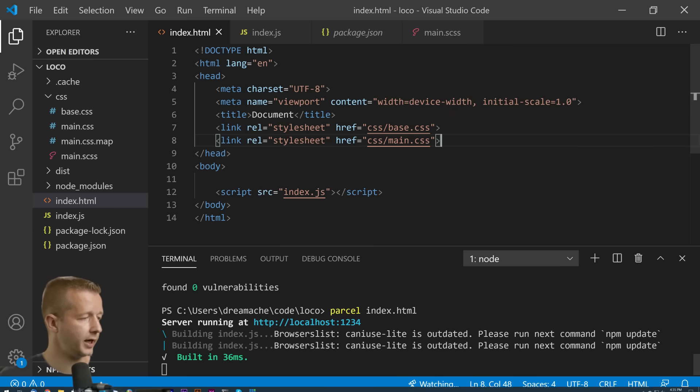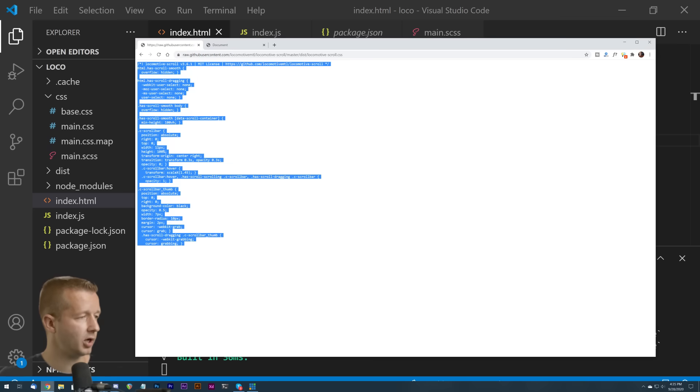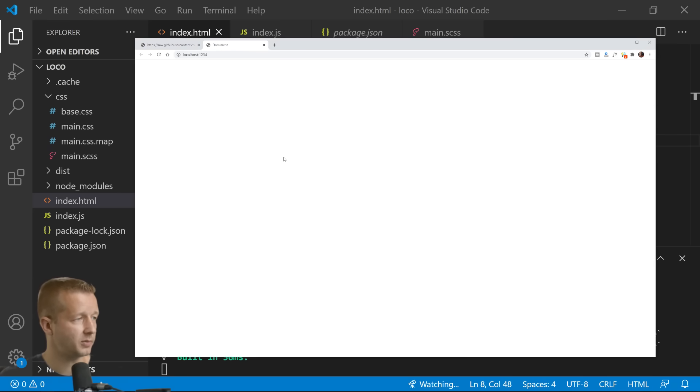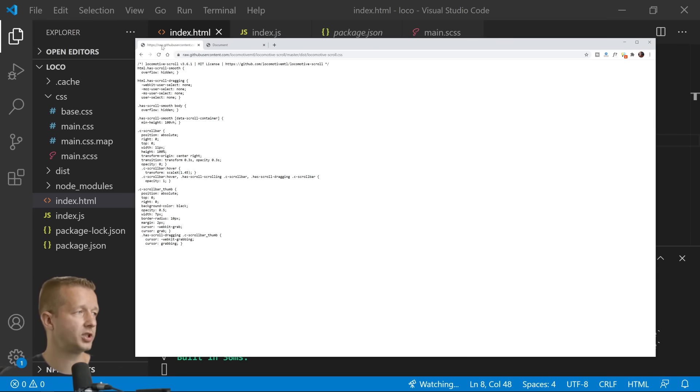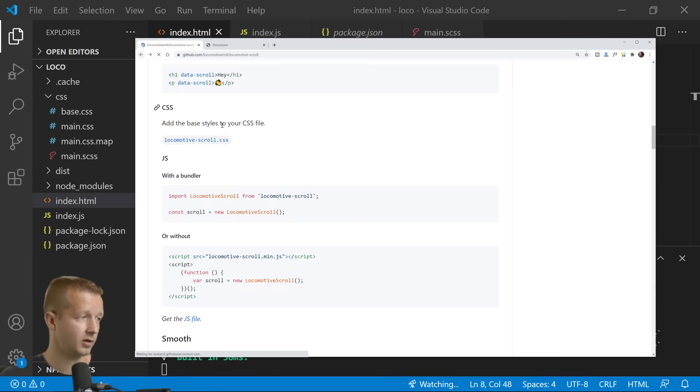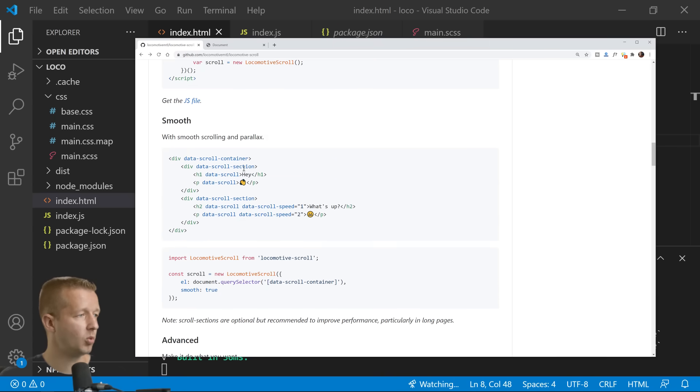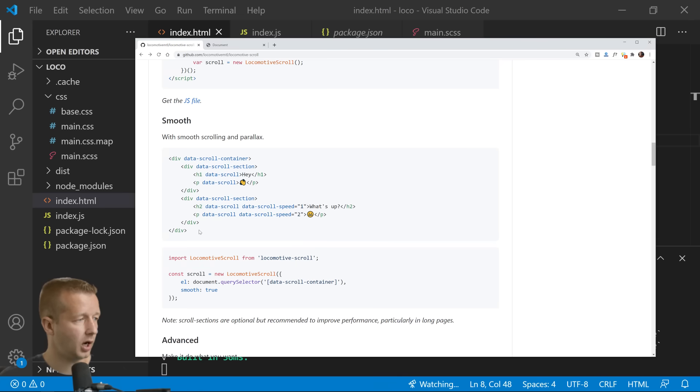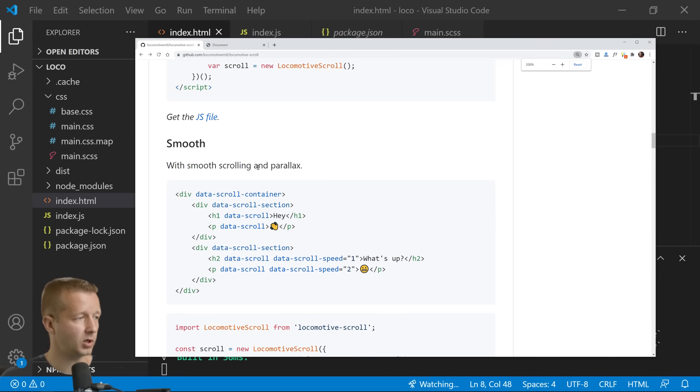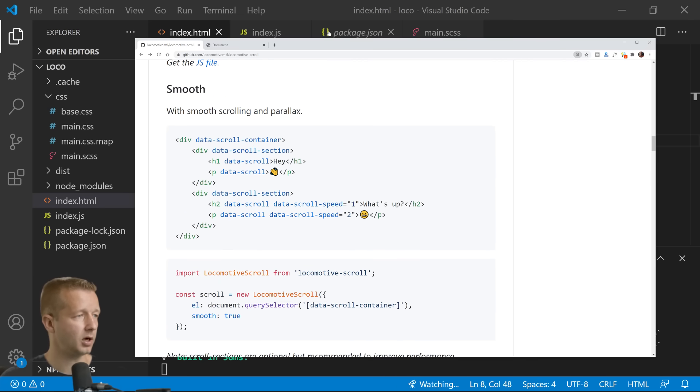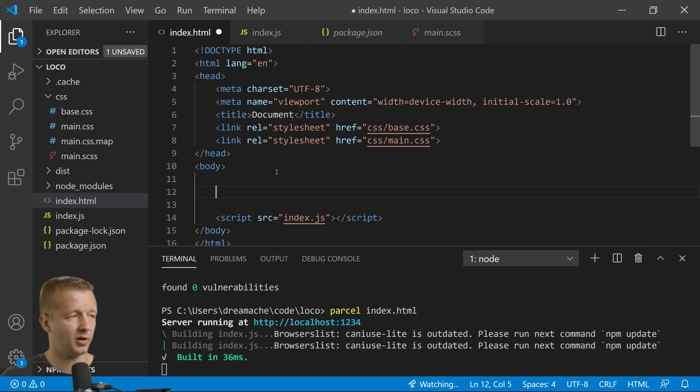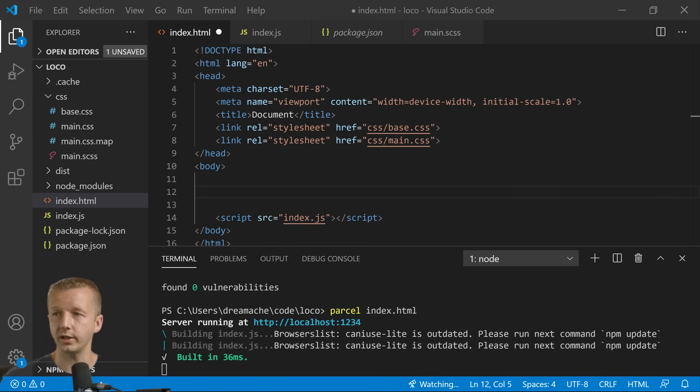And if we come out here back to the documentation which is right there, we can get a real quick example going here. But let's go ahead and write our own and then I'll explain exactly what's happening as we go along. So let's get the HTML first and foremost put onto the page.